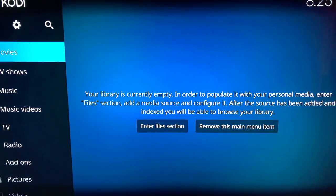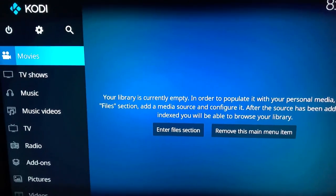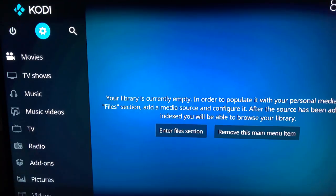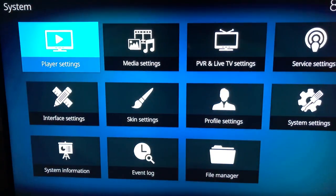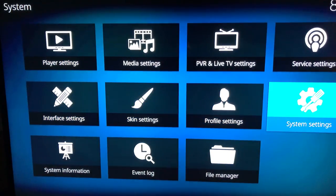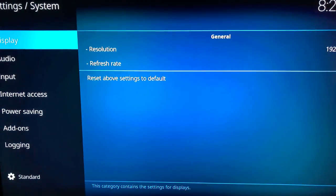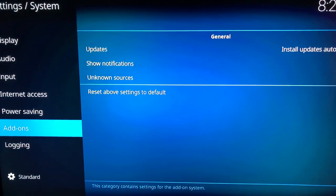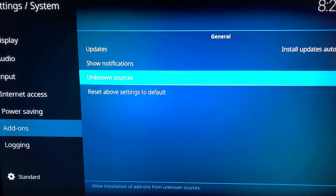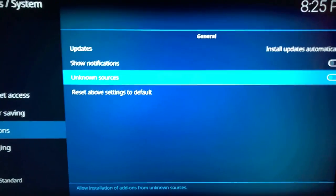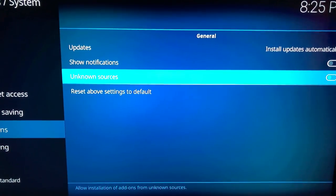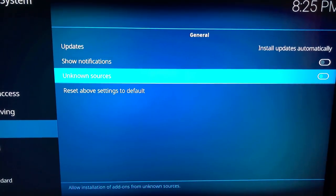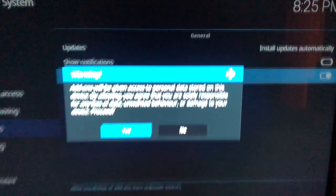Now that it's open, we're gonna do the same thing we did on the Fire Stick itself and allow unknown sources. So go up to the settings icon, go to system settings, go down to add-ins or add-ons, over to unknown sources. Go ahead and click that. It's gonna prompt you and you're gonna hit yes.